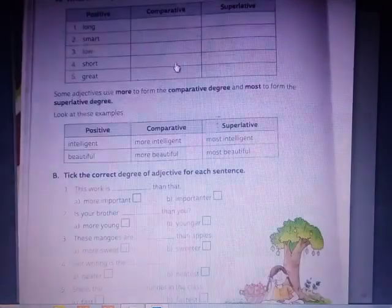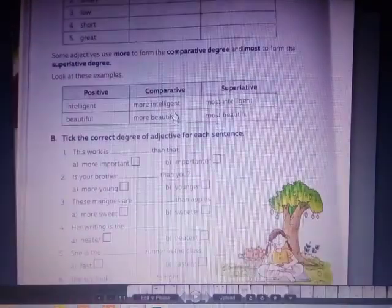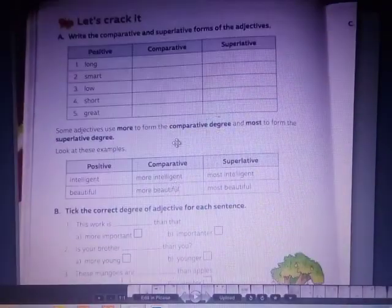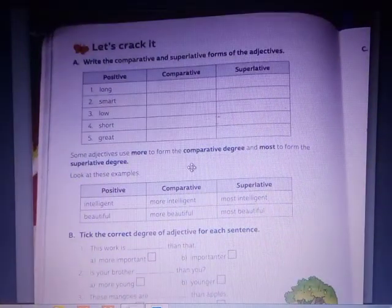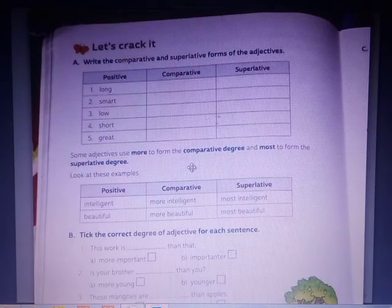So first you read this chapter, try to understand it, and complete the exercises. So this is all for today. Thank you.